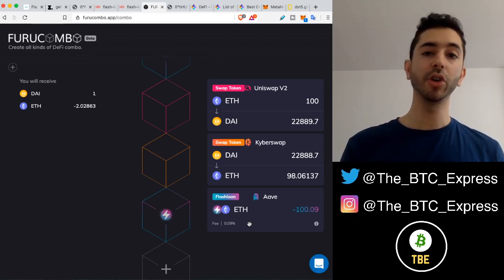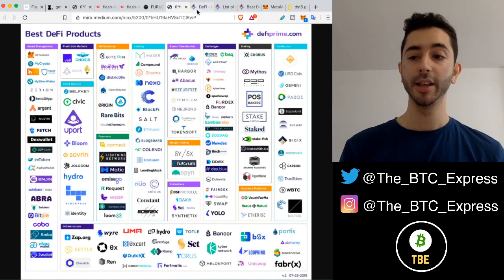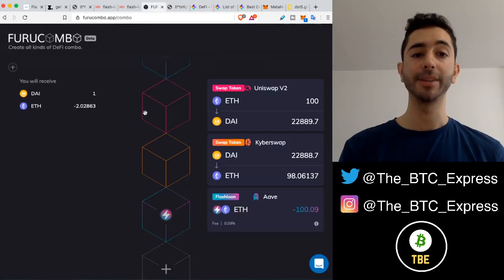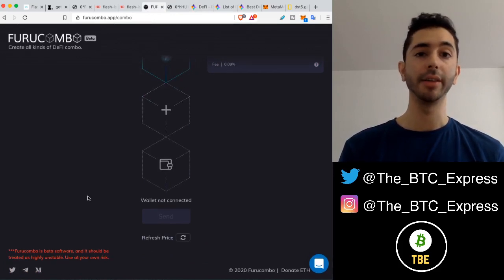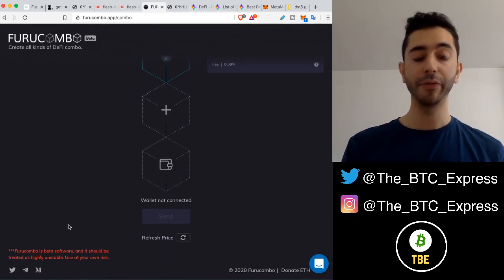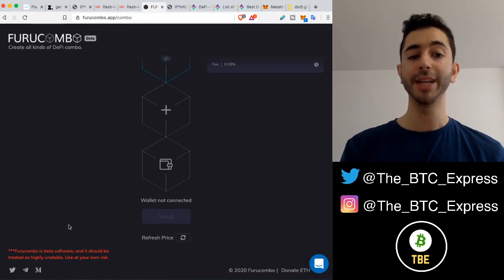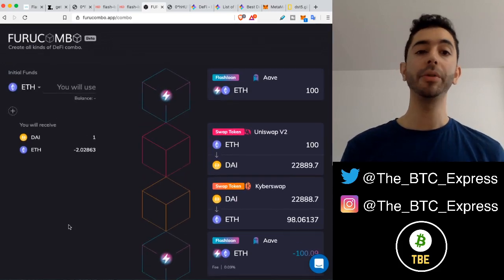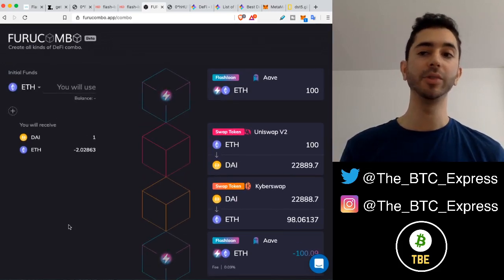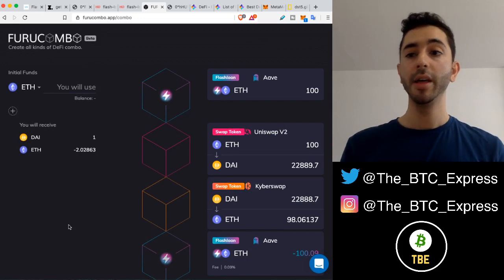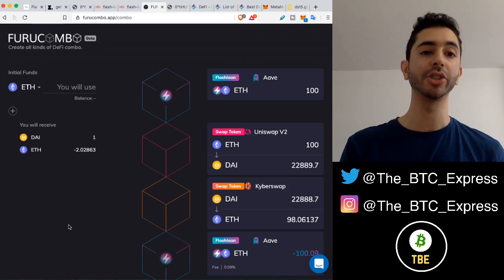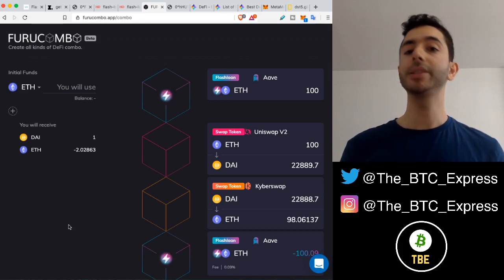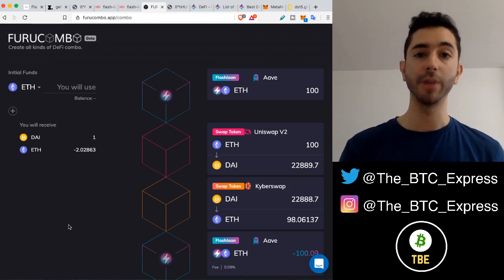Here are the downsides with something like Furu Combo. Number one, it even says it right on the application: Furio Combo is beta software and should be treated as highly unstable — used at your own risk. So although flash loans are considered low risk because you don't have to put up collateral, there can be problems in the smart contracts and protocols, especially with an application like Furio Combo. It's something you might want to experiment with using very small amounts.